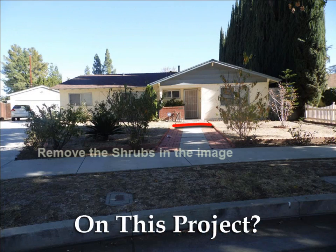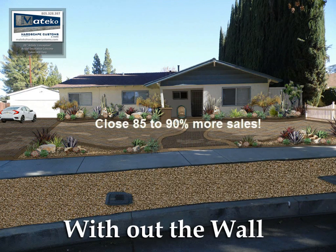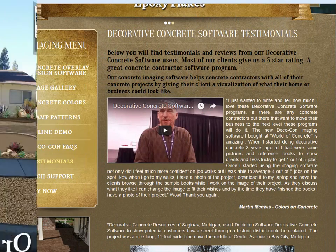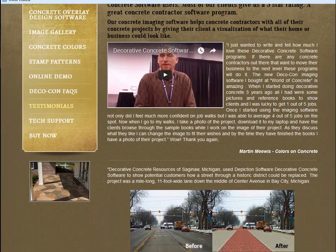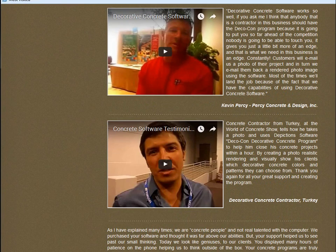Many contractors have reported a closure rate of 85–90% when showing an image completed with Decocon. Don't take our word for it — check out our testimonial page online to hear what our customers have to say.